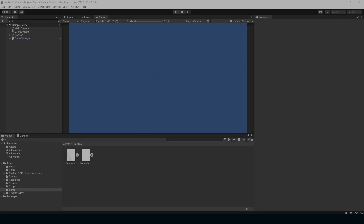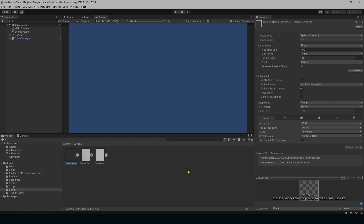The very first thing you need to do is grab the grid outline image from the shared drive — that should be in the description of this video. You'll just drag it into your project into the sprites folder. We want to make sure that this grid is going to always be the size of one square. To make sure that is possible, we want to look at the size of the image.